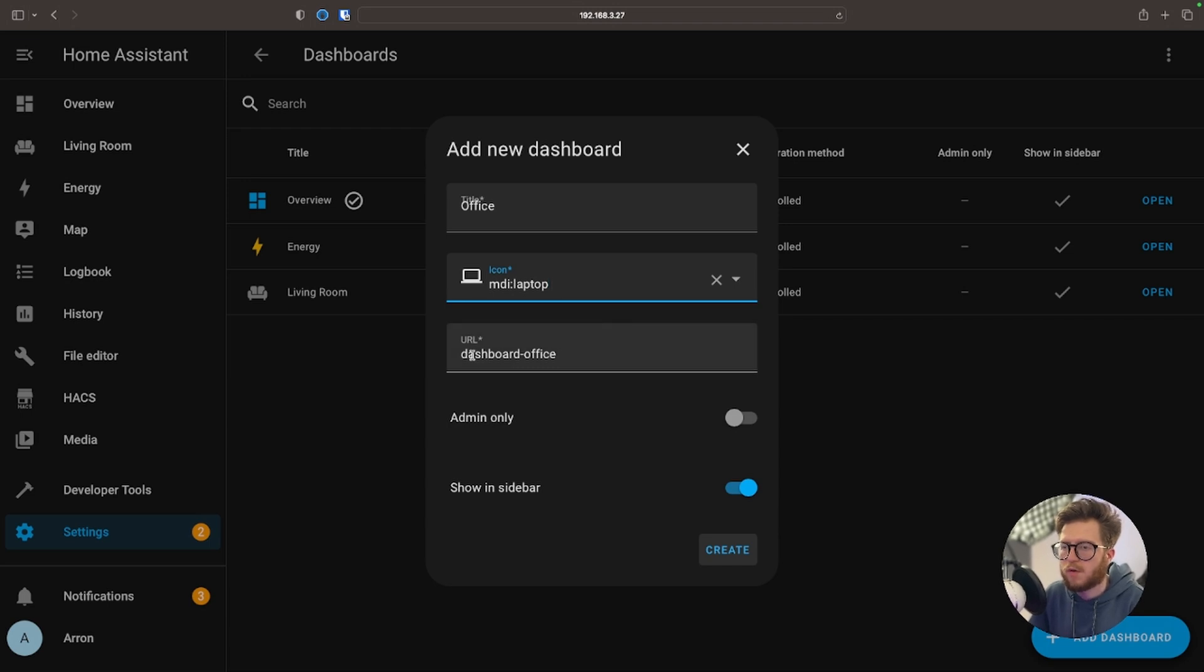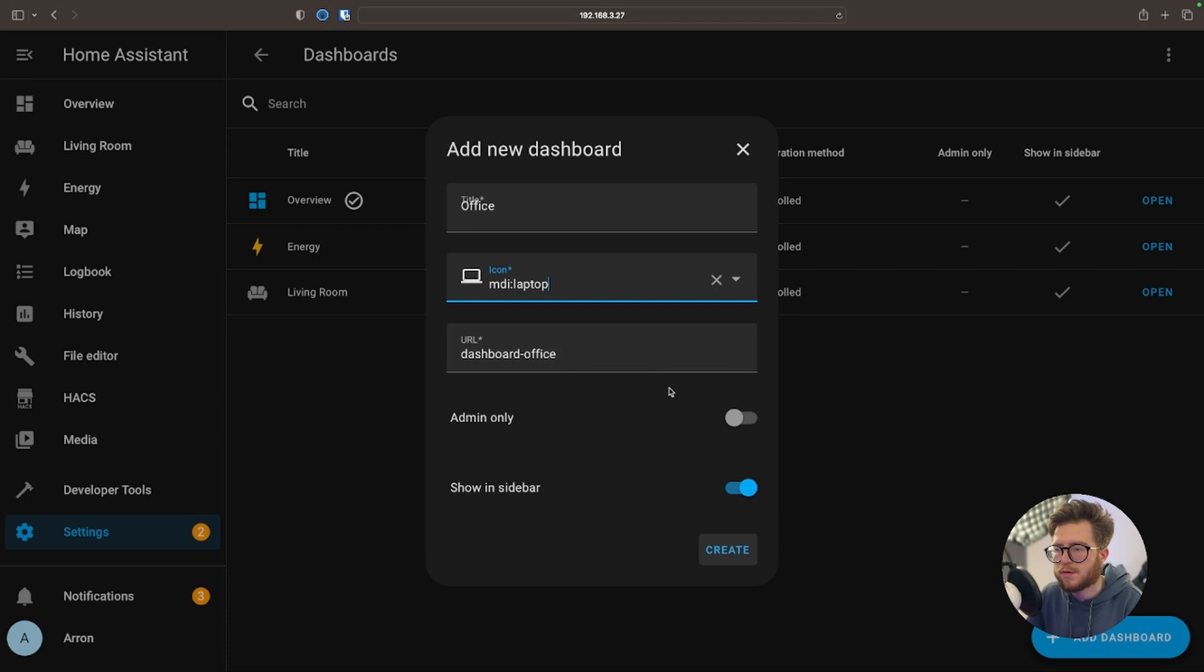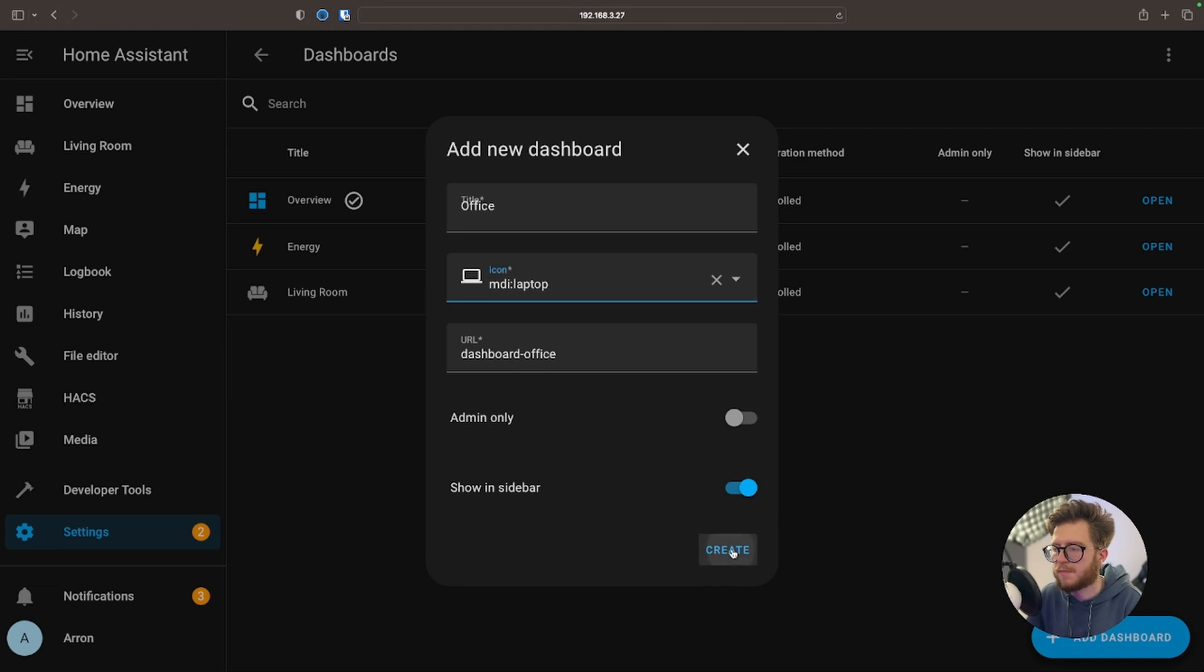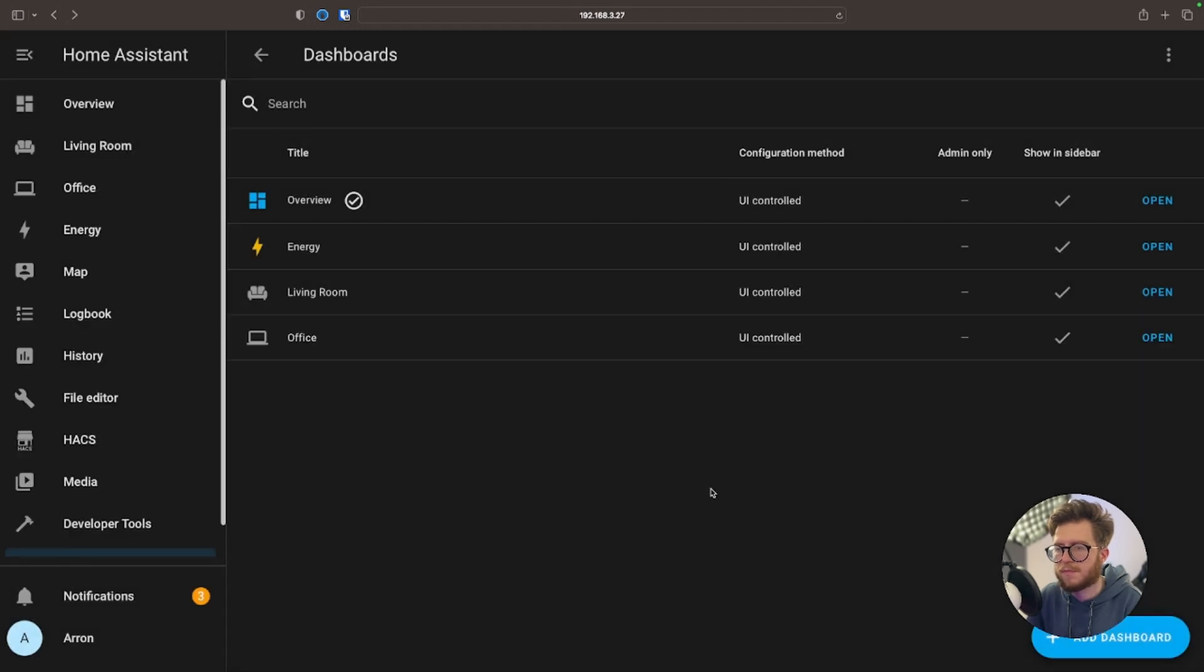And of course if you really want to, you can edit the URL. Of course these are pretty self-explanatory, however I'm just going to leave these at default. And there we go.